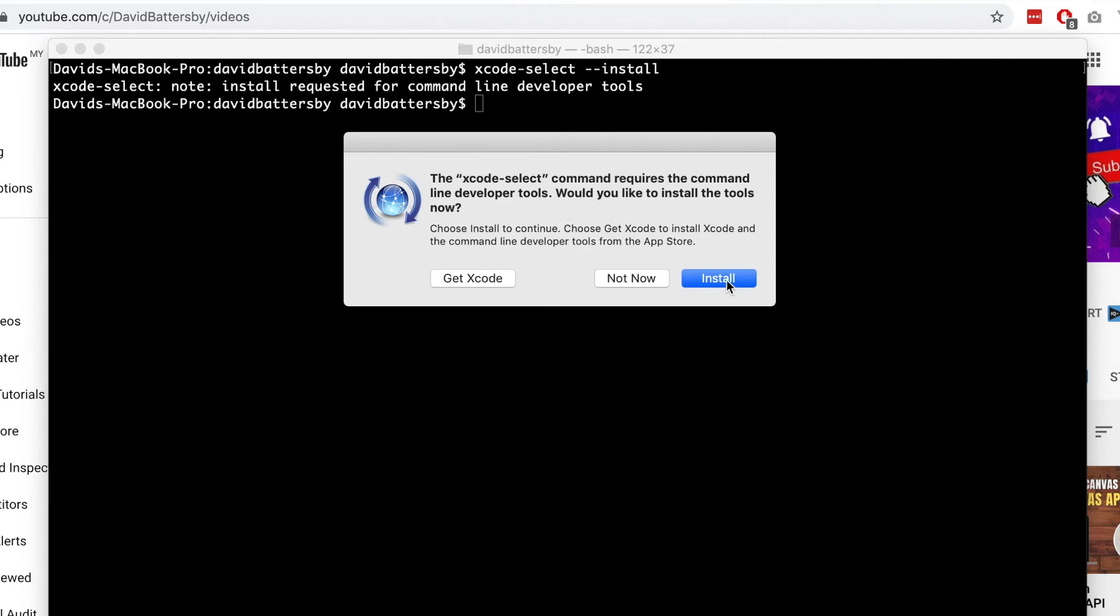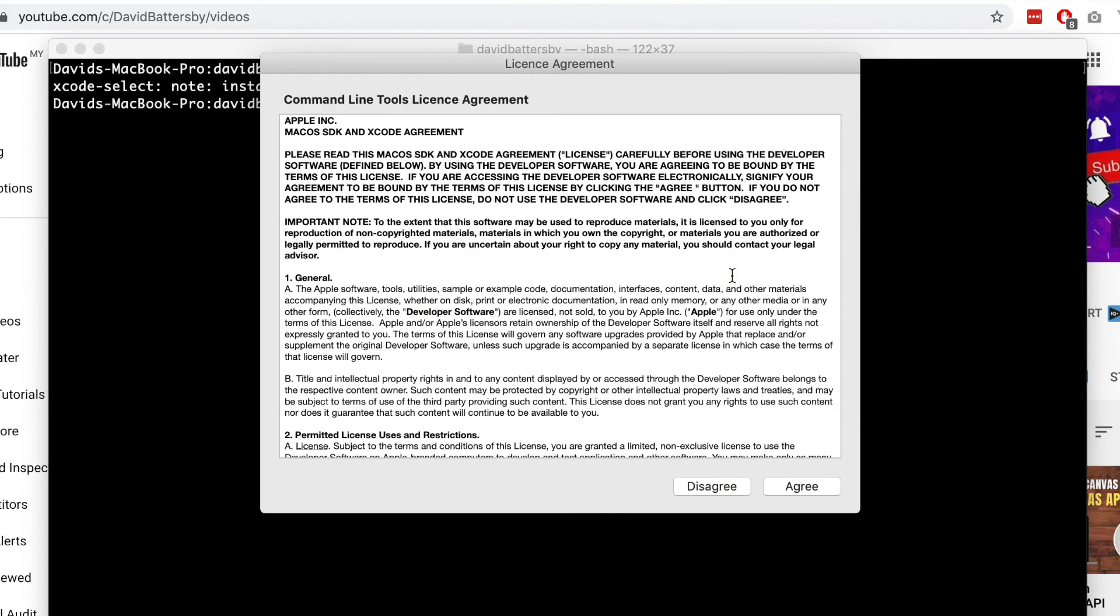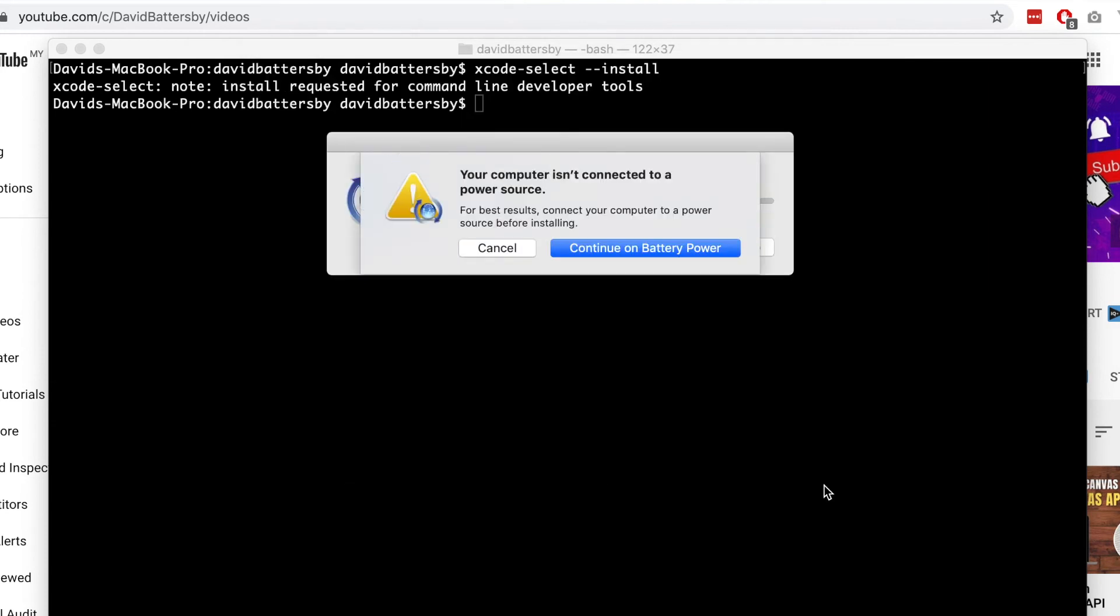Once we hit the install button, it will start to download the files that we need. First of all, we need to agree to this license agreement. If you do not have your computer plugged into the power outlet, then you will normally get a notification like this. So I'll just connect my power and then I will hit the continue button.